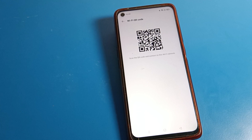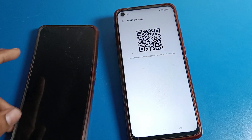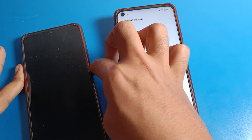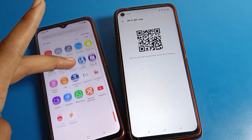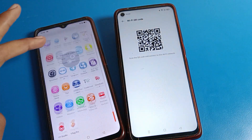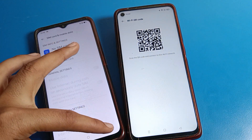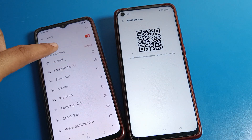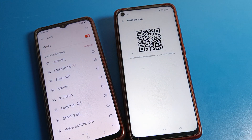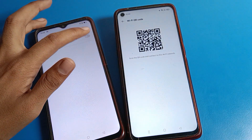Now we need a second phone. I have one here and I will go to its WiFi settings. As you can see, it is not connected to any network, but the WiFi setting is on.